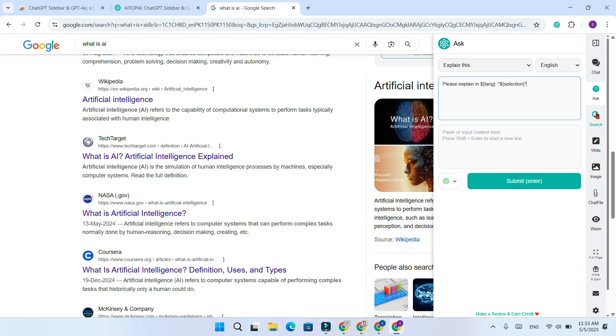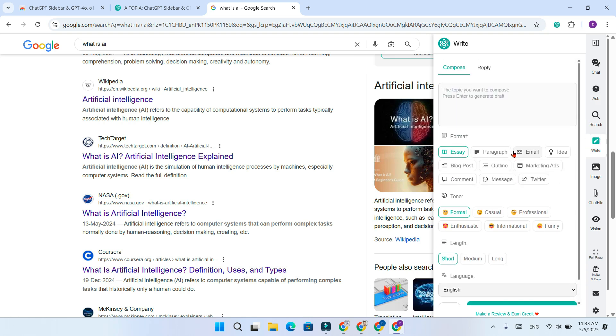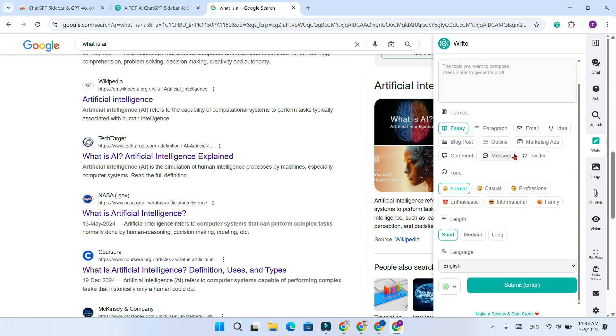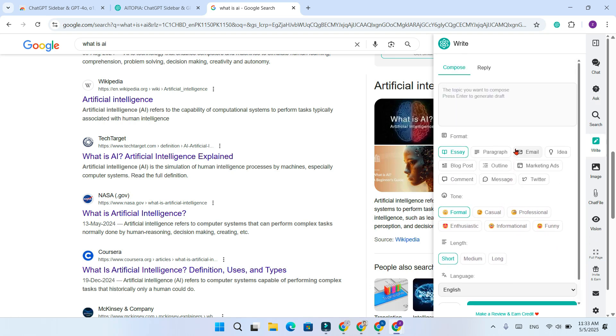Search the web in real time. The built-in search pulls in live info. Writing tools: Instantly generate emails, essays, captions and more with a single click.